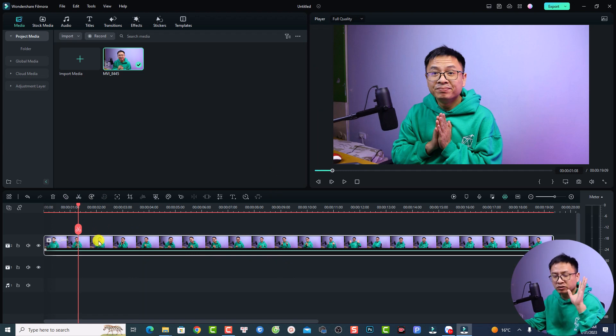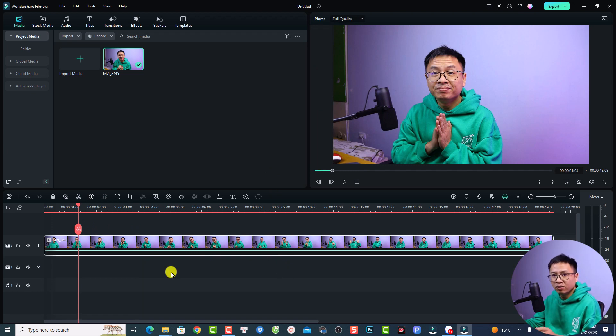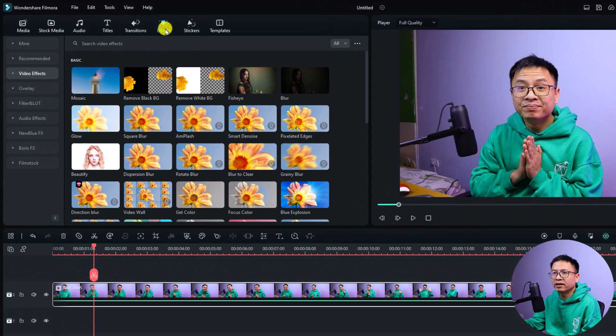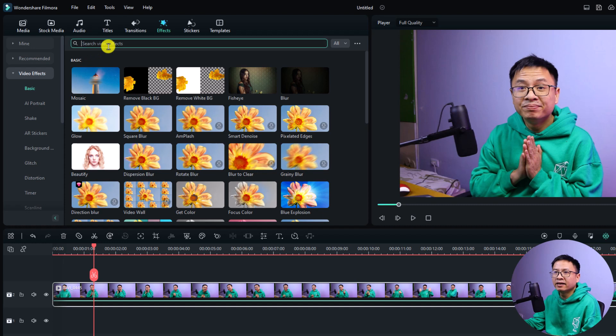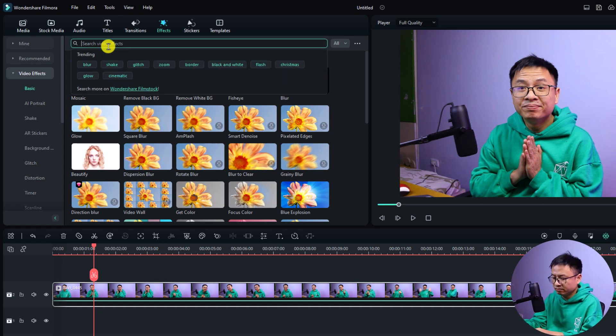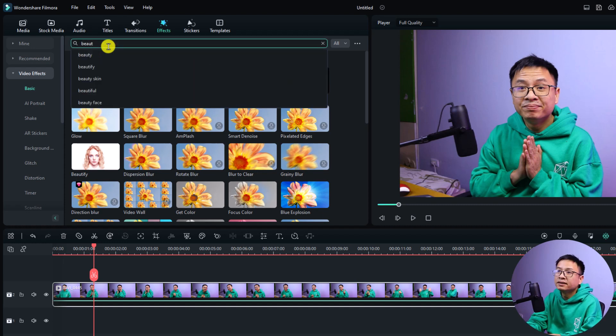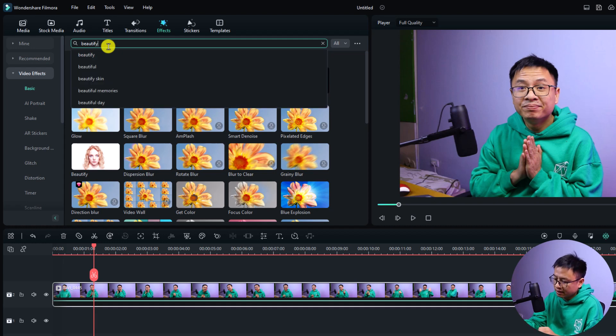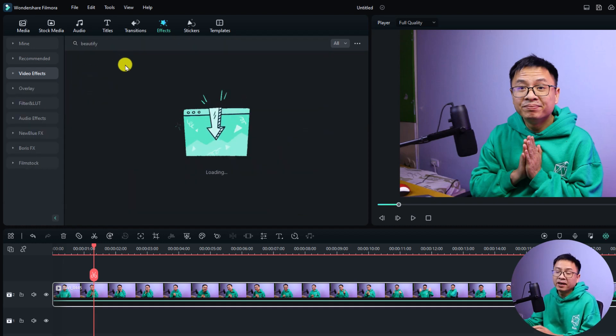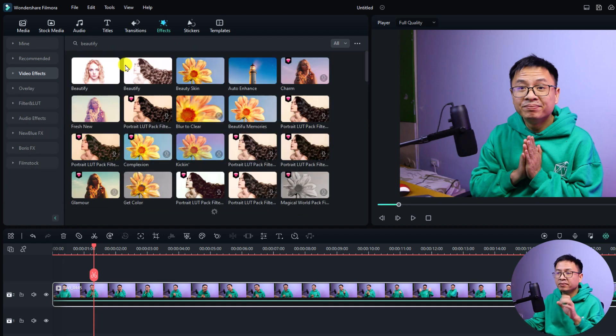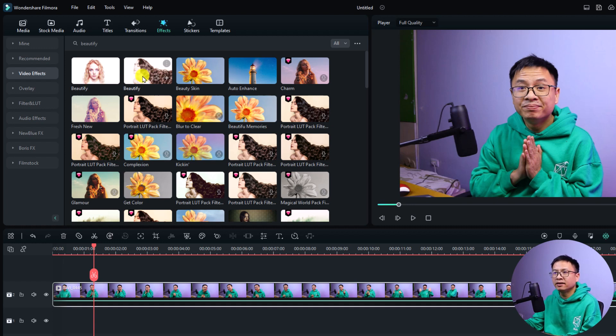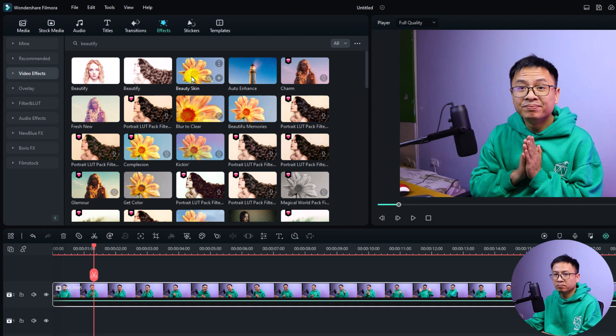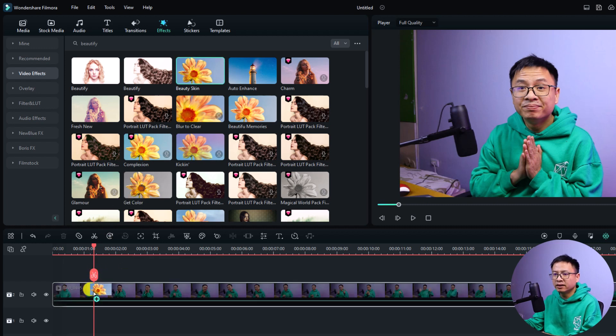Let's go back to normal. There's some simple ways to do that in Filmora 12. The first way is to add the effect directly to your video. All you need to do is select the effect tab right here, then select video effect. Here you can search beautify and press enter. There are some beautify effects you can use. For example, if I just want to improve my skin, I can use this one, beauty skin. Just drag and drop it directly to your video.